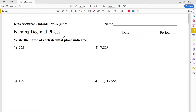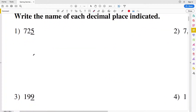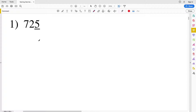In this video we're going to start the Kuta Software Infinite Pre-Algebra free worksheet on naming decimal places. Our directions are to write the name of each decimal place indicated, so let's get started with number one.